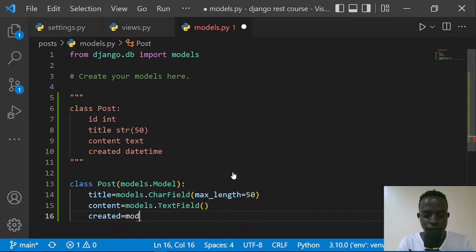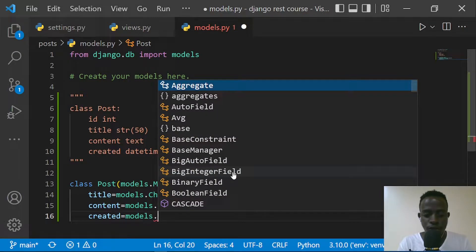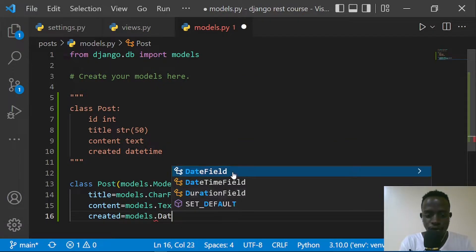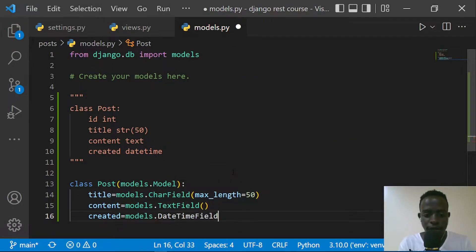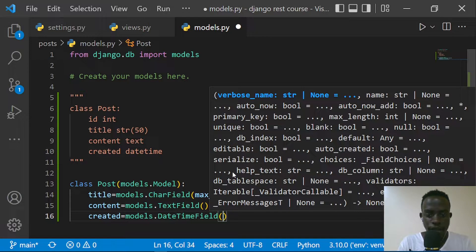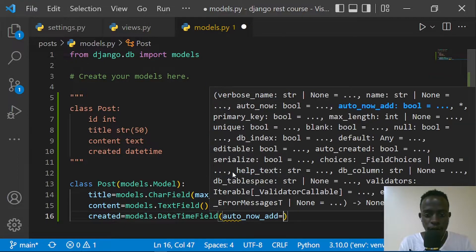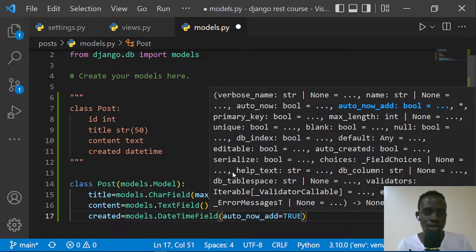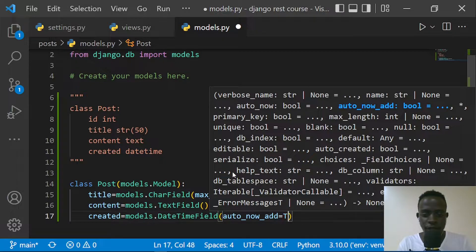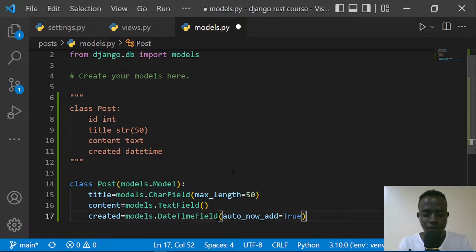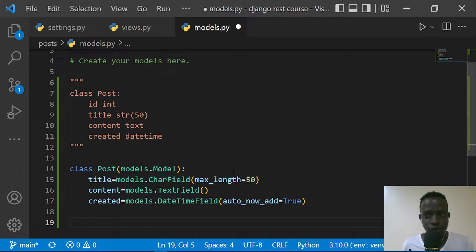We're also going to have the date at which we created this post, so we need to say 'created' and this is going to be models.DateTimeField. We're going to provide a default by specifying the attribute auto_now_add and this is going to be equal to True, because we need to save the date at which we created this post each time we create it.